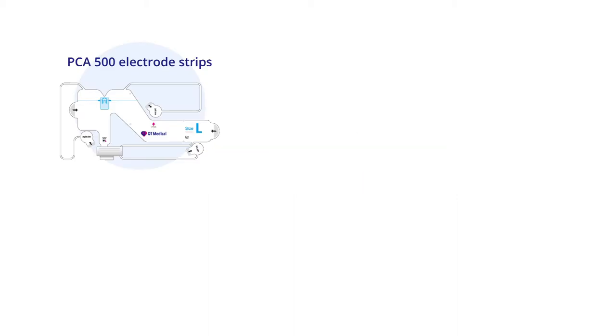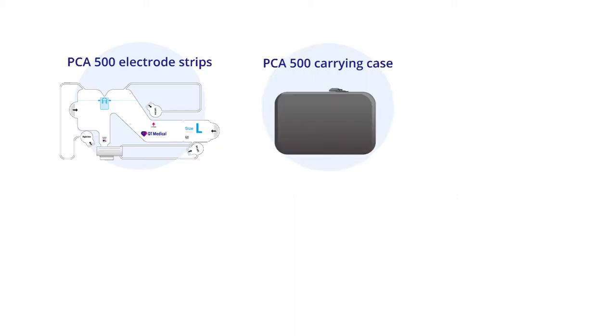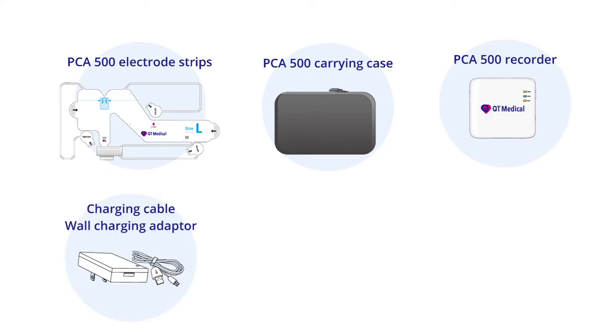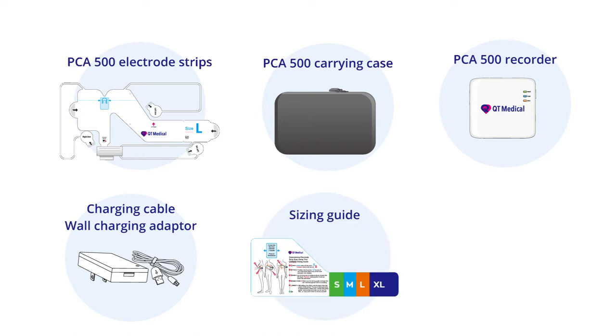You will find PCA 500 electrode strips, PCA 500 carrying case, PCA 500 recorder, charging cable, wall charging adapter, sizing guide, and quick guide.